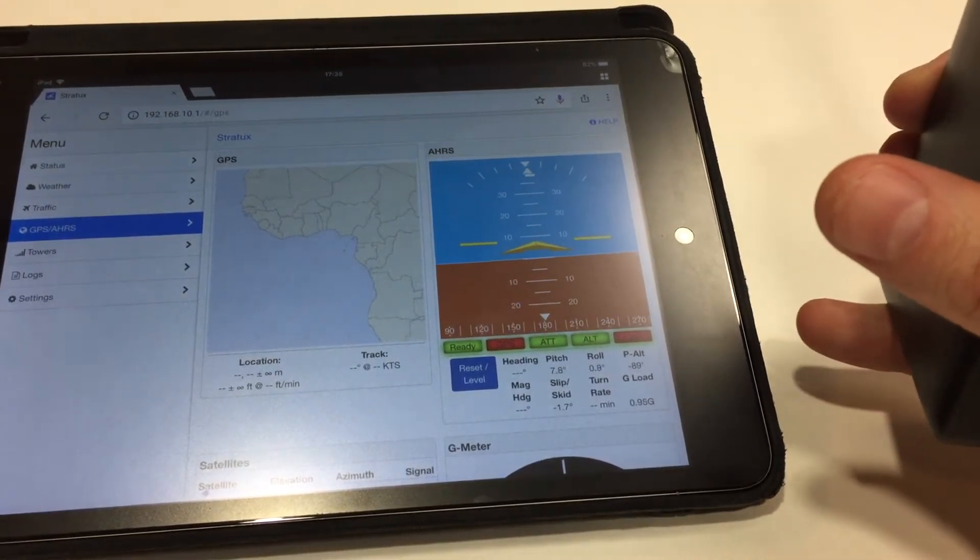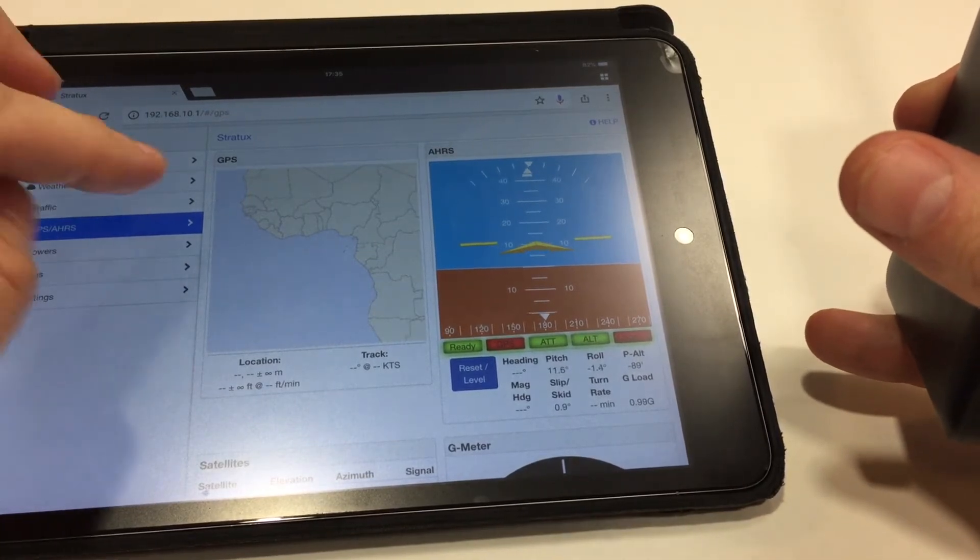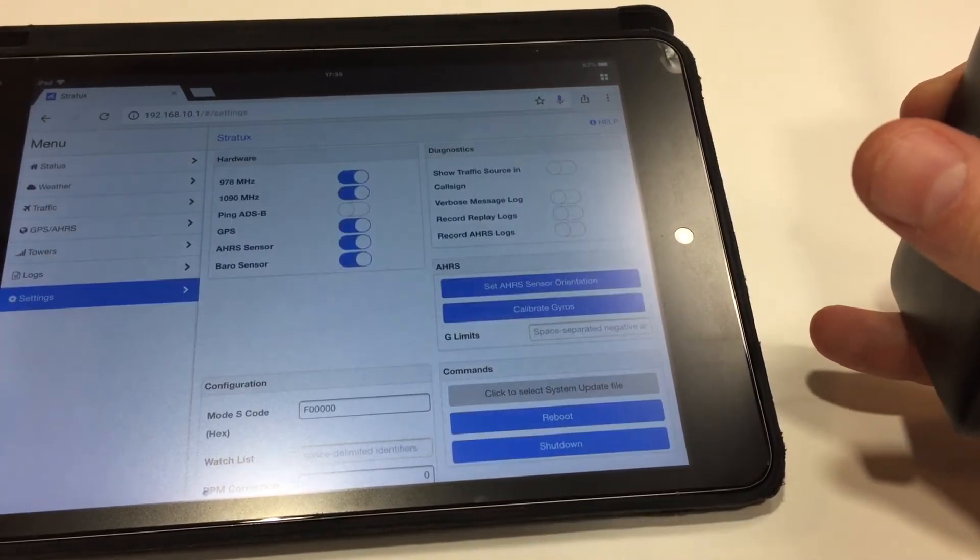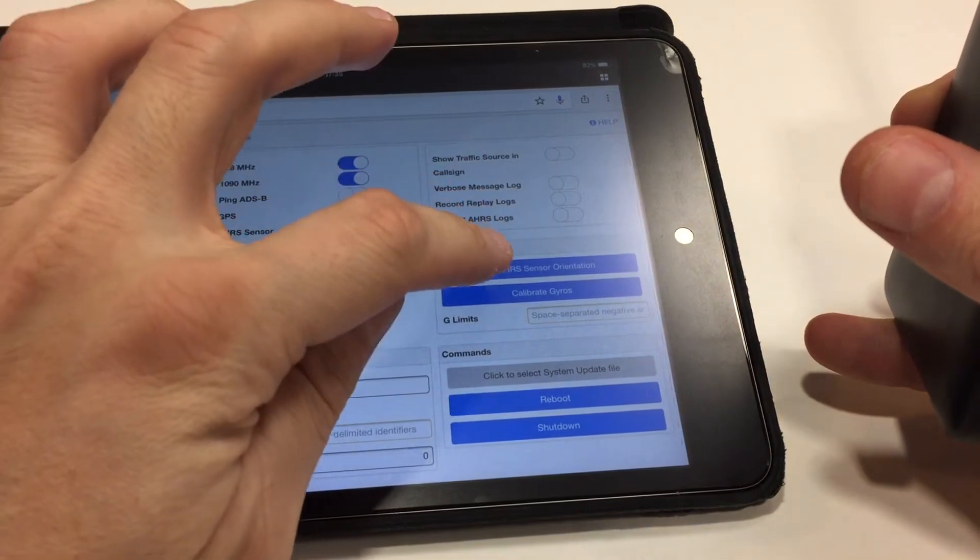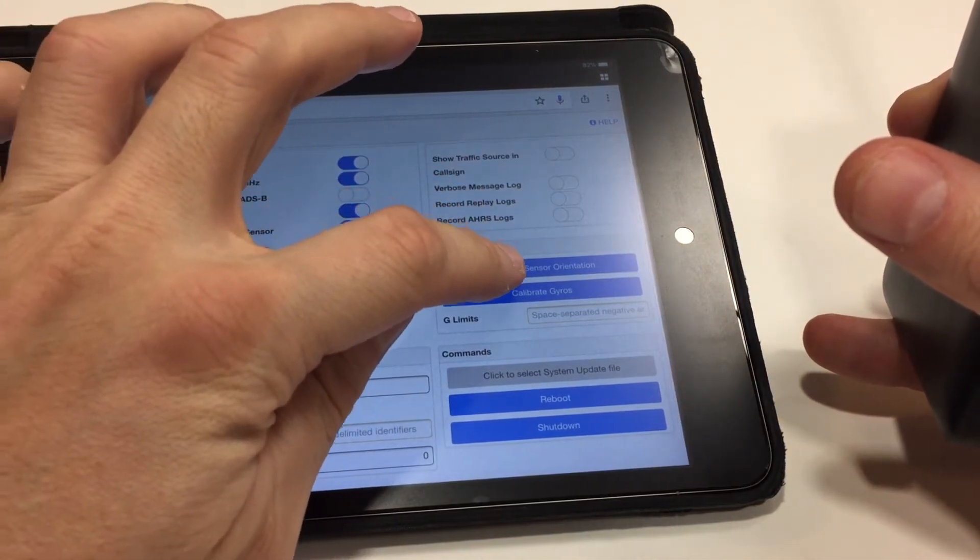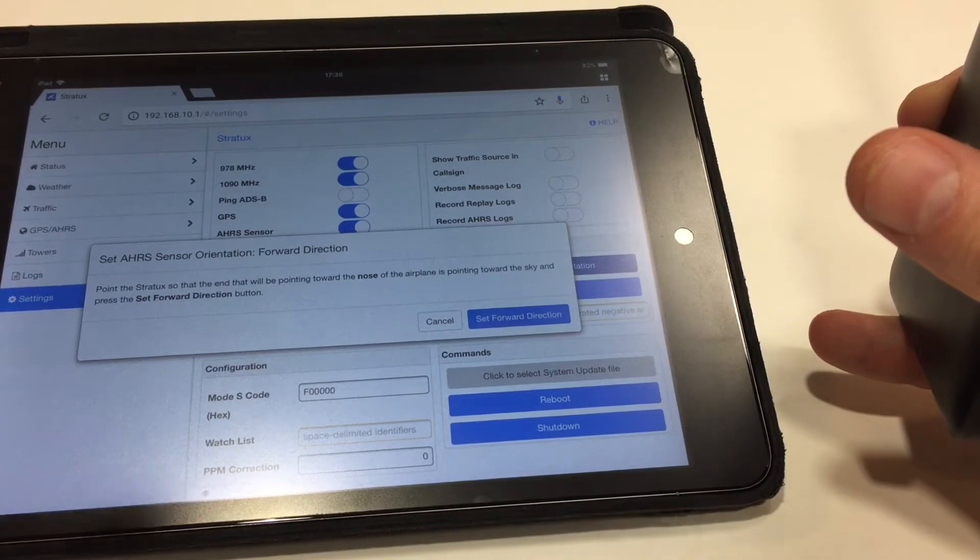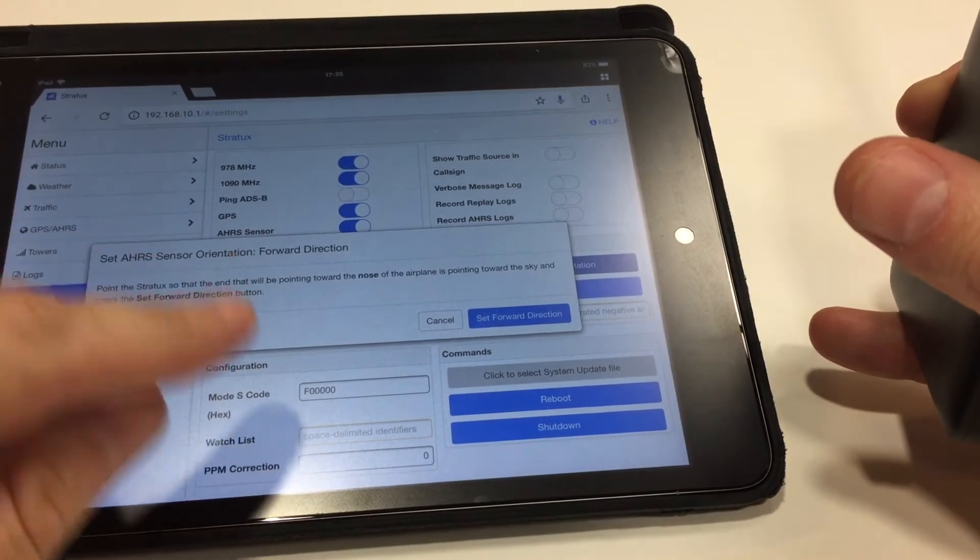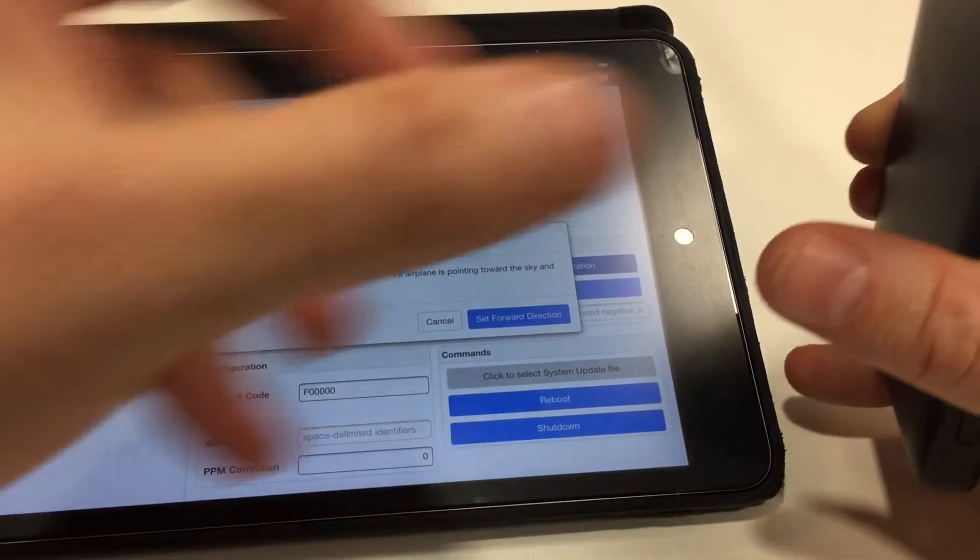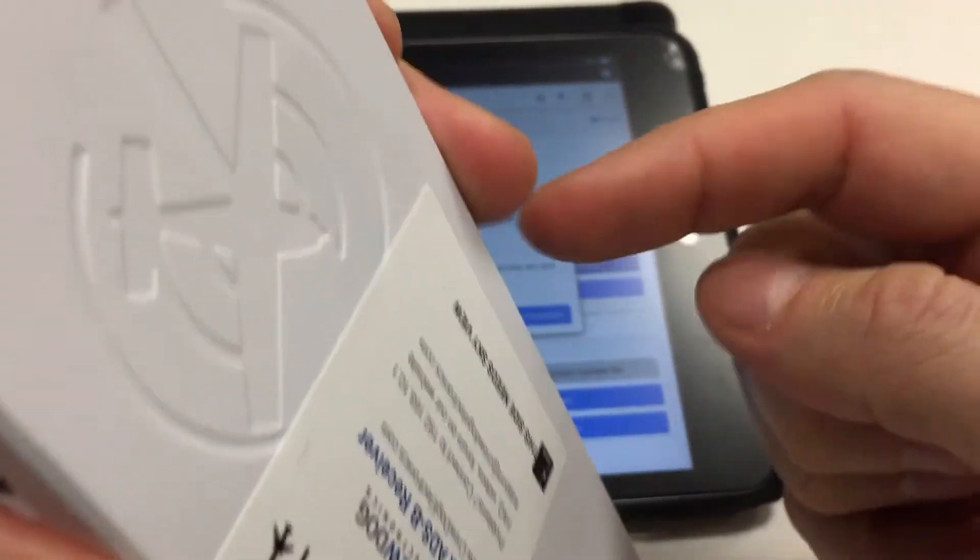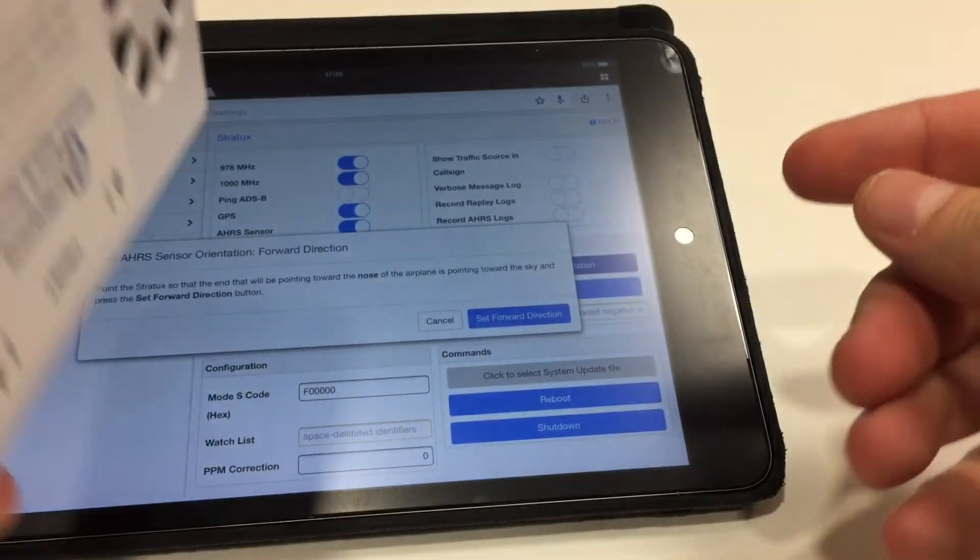So what we have to do is we have to recalibrate it. So go down here to the settings tab and scroll down to set AHARS sensor orientation. You can see it's going to give you a little note here that says point the Stratix end that will be pointing towards the nose of the airplane towards the sky. So if this is on the right side of the aircraft, this is the side that will be pointing towards the nose, so we want to put that up towards the sky.